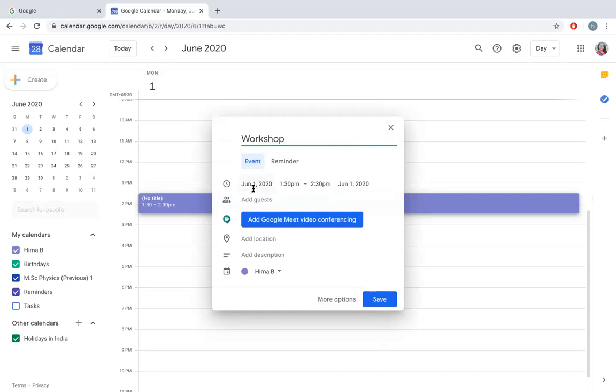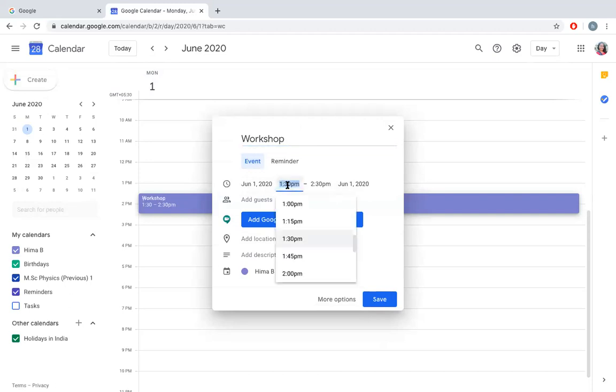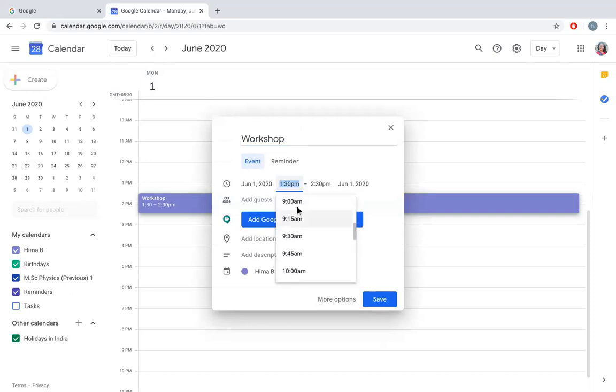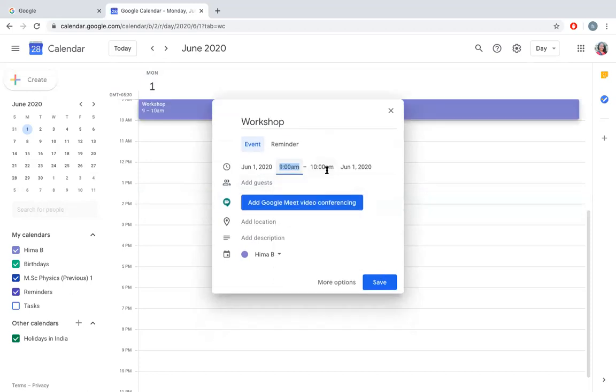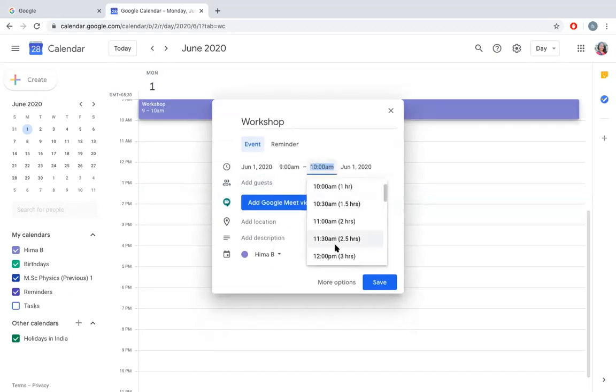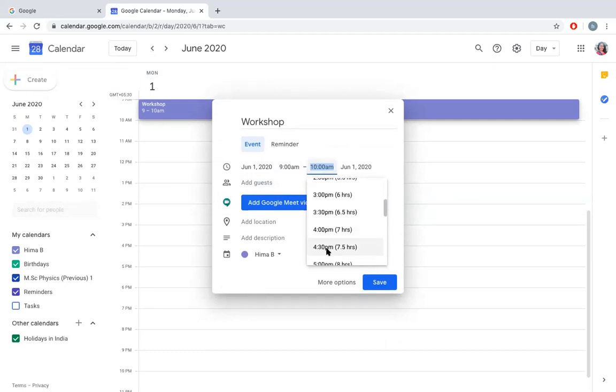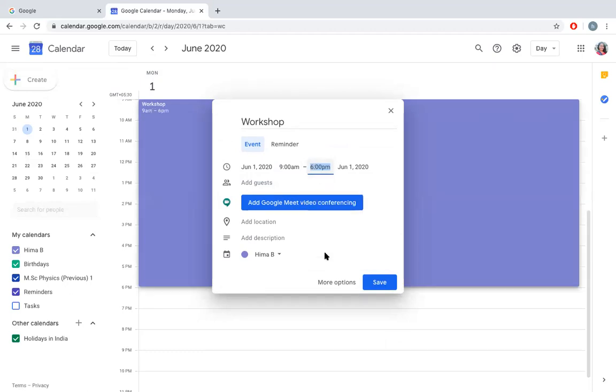When does the event start? It starts on June 1st from sometime. You can change the time here just like this. You can start it at 9 a.m. and you can end it at 5 p.m. or 6 p.m.